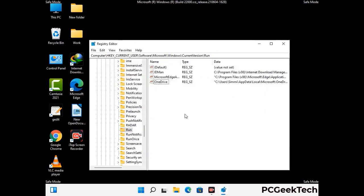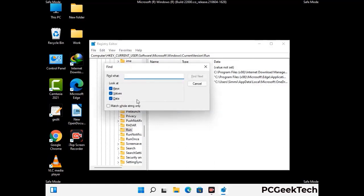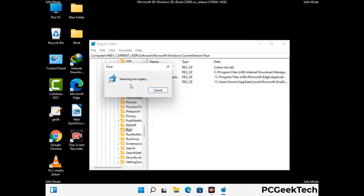You can also use the Find option. Press Control and F buttons together on your keyboard. Now type in the virus name and then click the Search button. When you find the virus-related registry key, delete it.